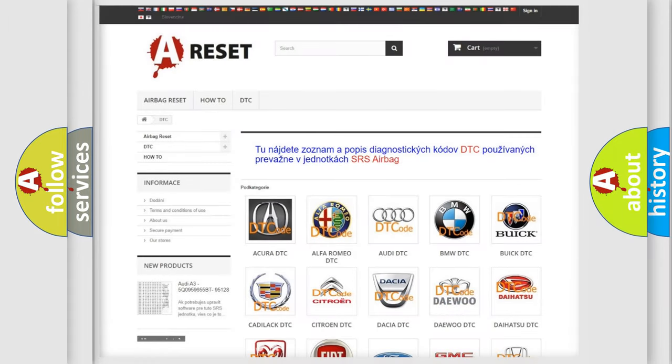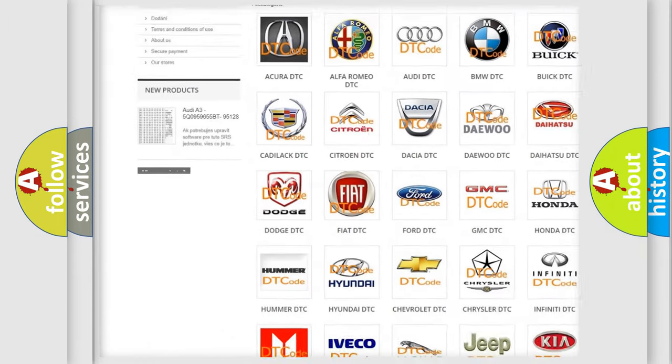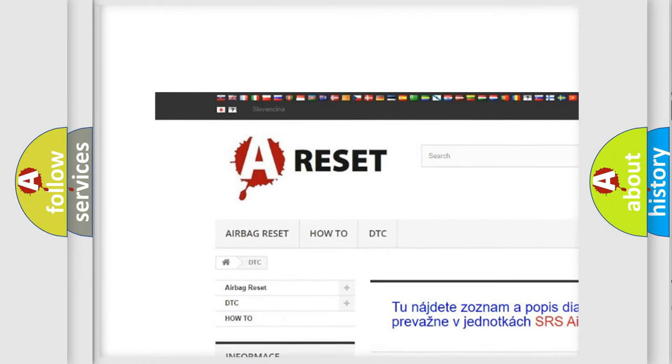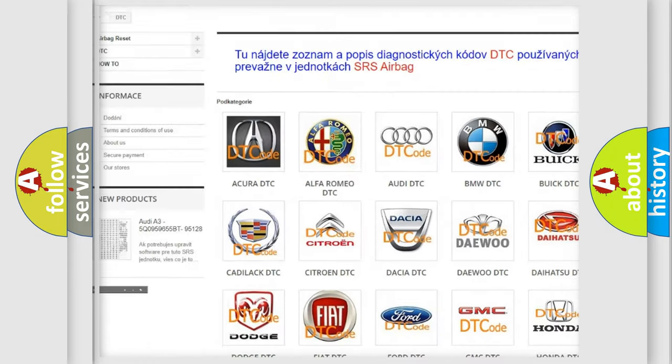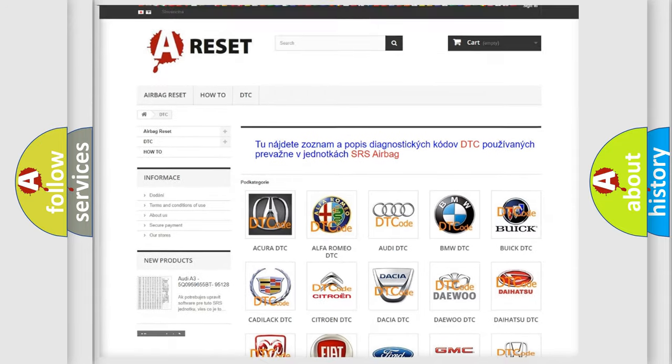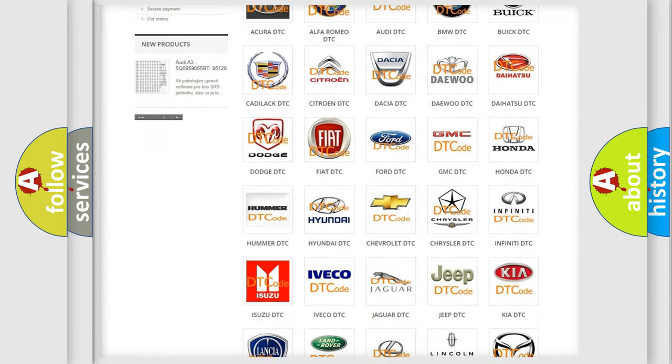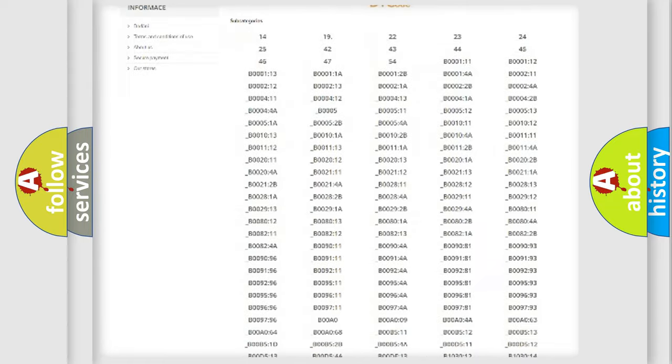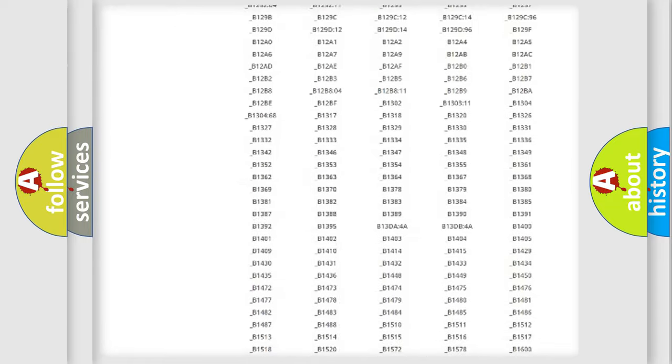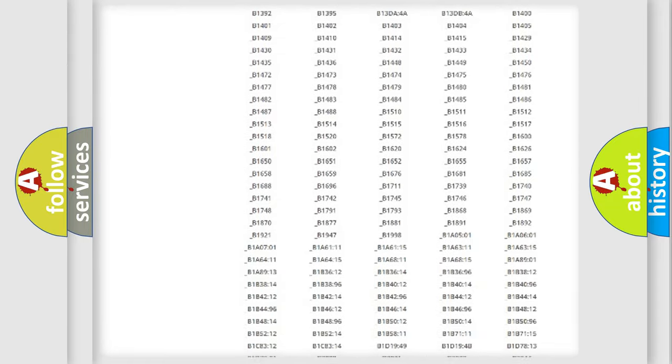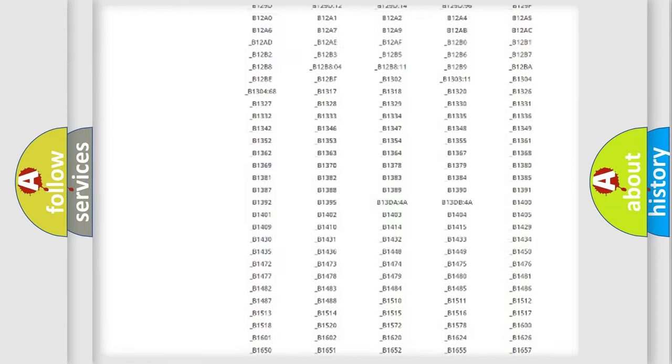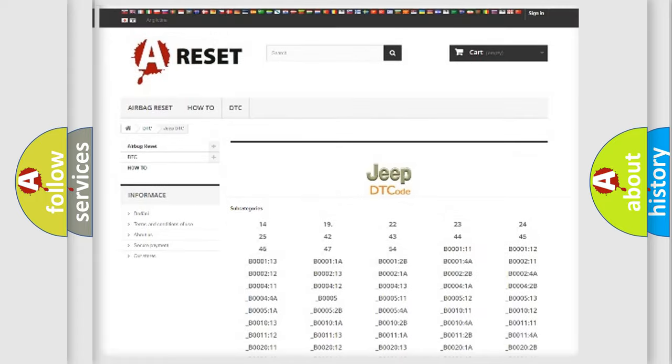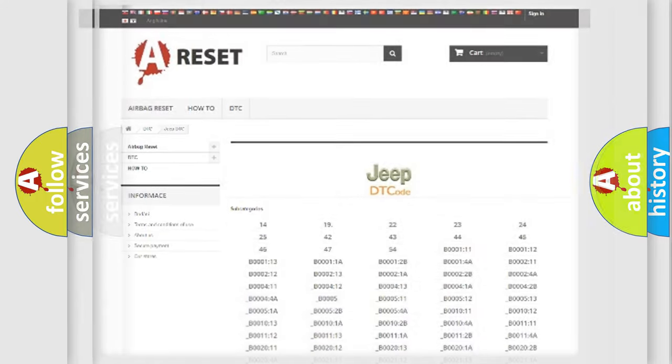Our website airbagreset.sk produces useful videos for you. You do not have to go through the OBD2 protocol anymore to know how to troubleshoot any car breakdown. You will find all the diagnostic codes that can be diagnosed in Jeep vehicles. Also many other useful things.